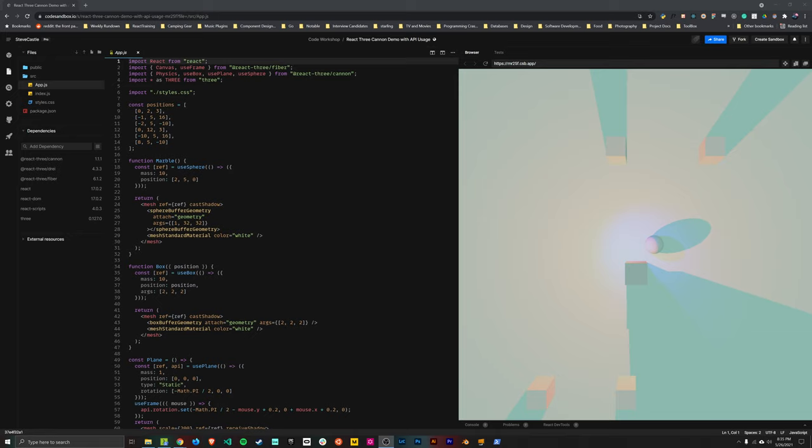Hey, welcome to this tutorial on the React 3 Cannon library, a really cool library for adding physics to a React 3 Fiber scene.